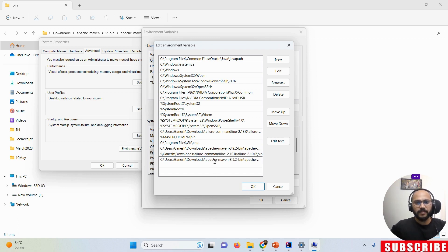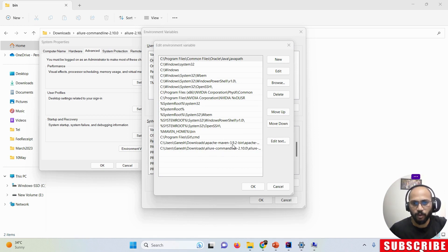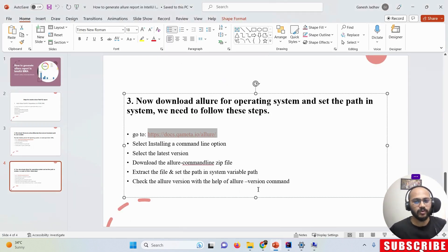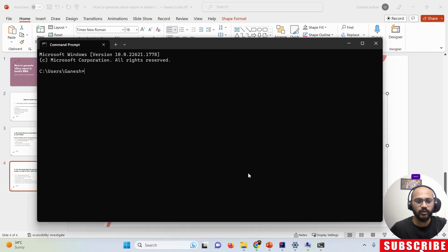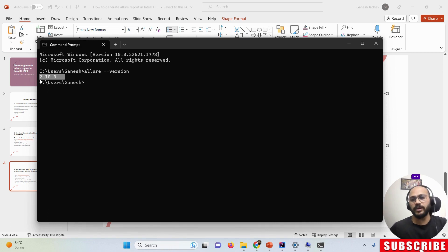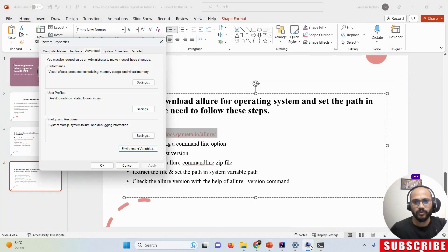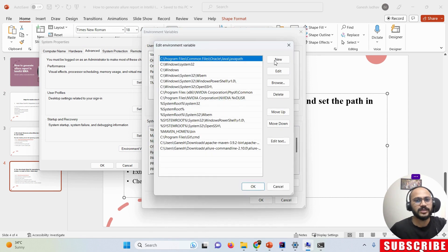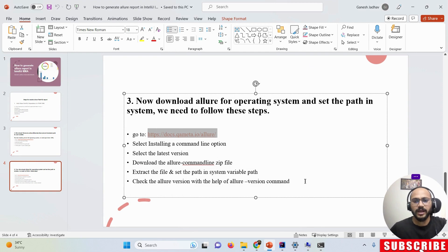Click OK to save. So now we have set environment variable paths for both Apache Maven 3.9.2 and Allure Command Line 2.10.0. To verify the setup, open the command prompt and run the command 'allure --version'. You should see the Allure version, confirming that the path is correctly set up. If you delete the path variable, you won't be able to fetch the version.